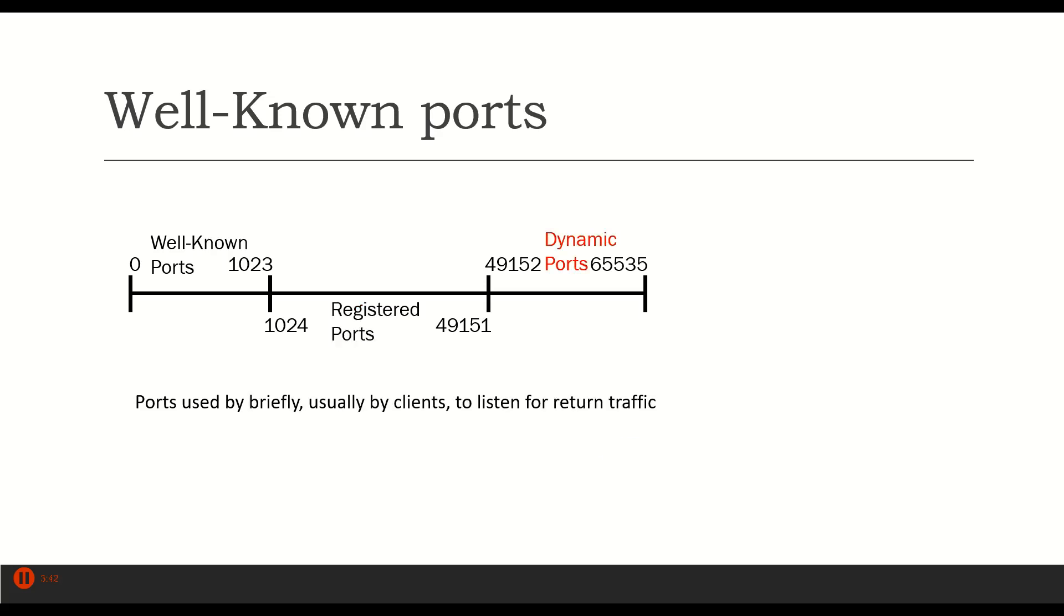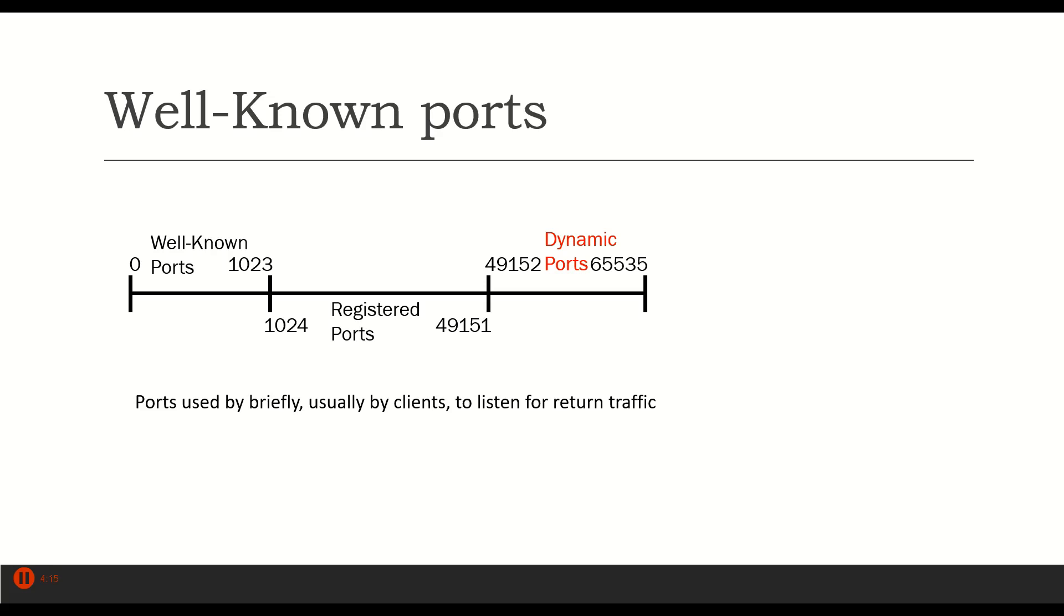Finally, the other dynamic ports from 49152 to 65535. These are used in passing temporarily. For example, if I send a request for a web page, say the Google search page, to Google, I would send it to 443 because that is the HTTPS protocol and that's what the Google server is listening on for requests.